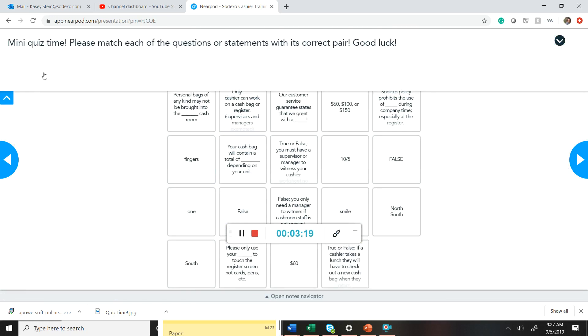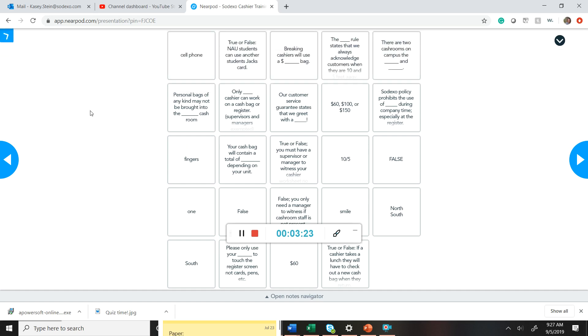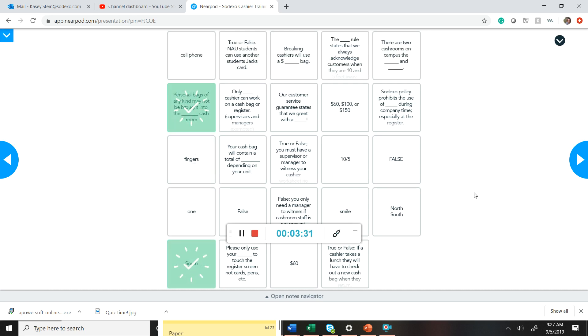So this is our first matching activity. So it'll say mini quiz time. Please match each of the questions or statements with its correct pair. Each of the activities has instructions. So we'll say personal bags of any kind may not be brought into the South cash room.